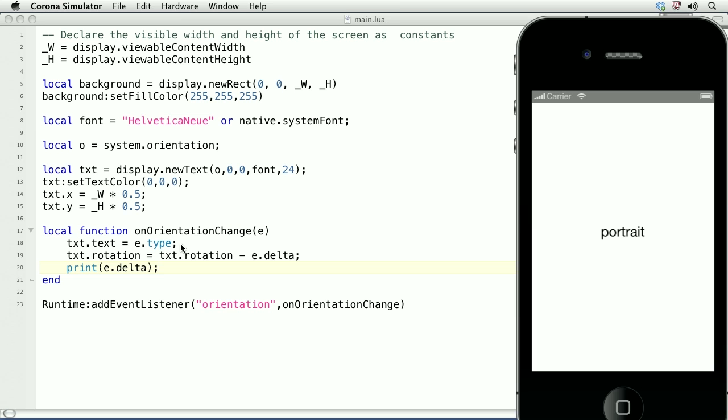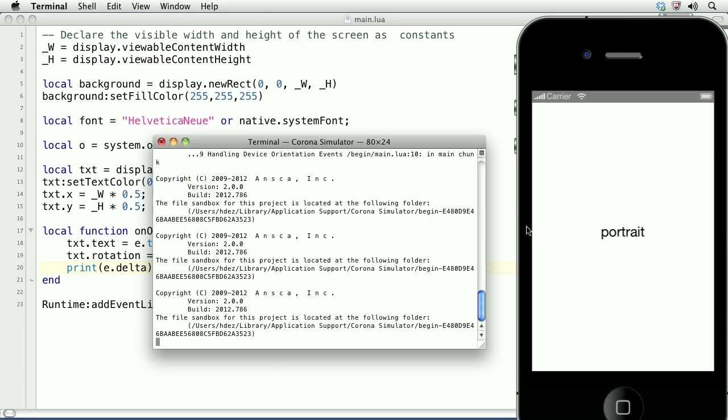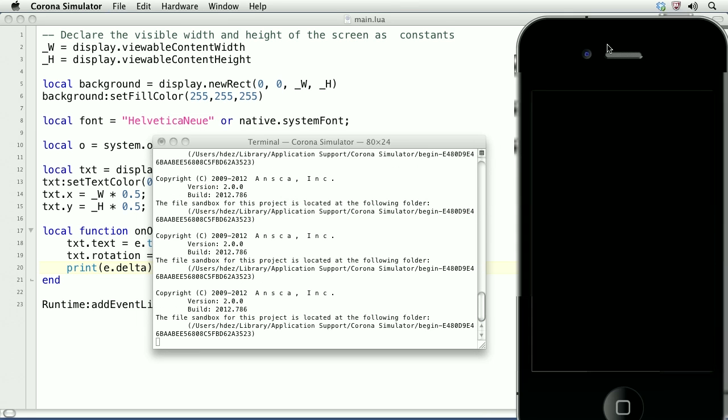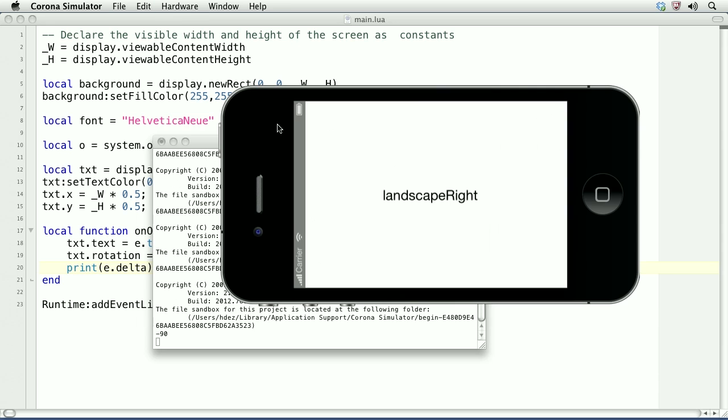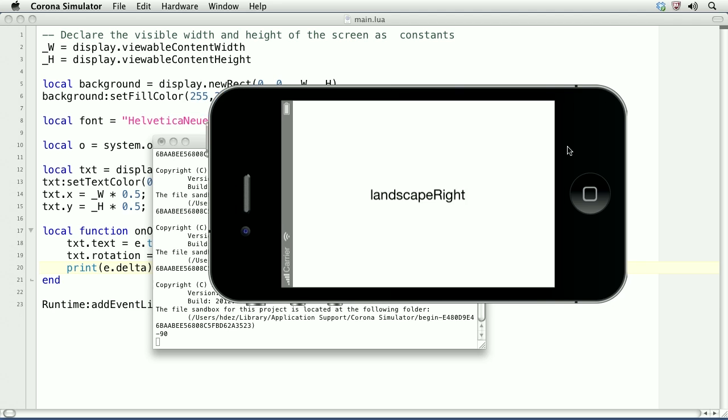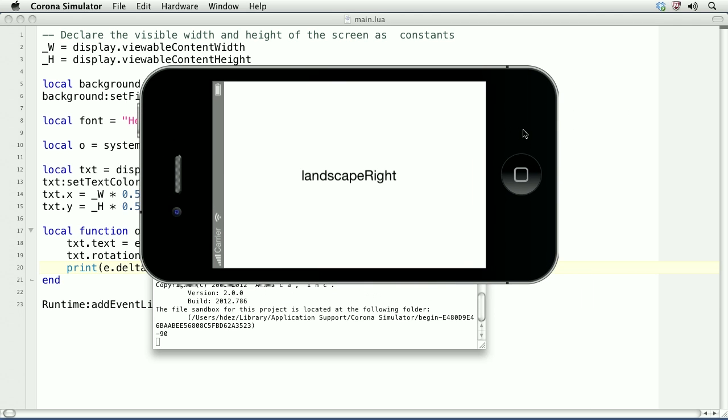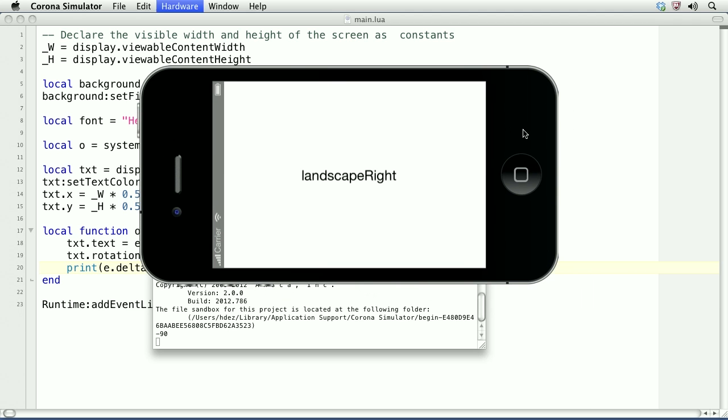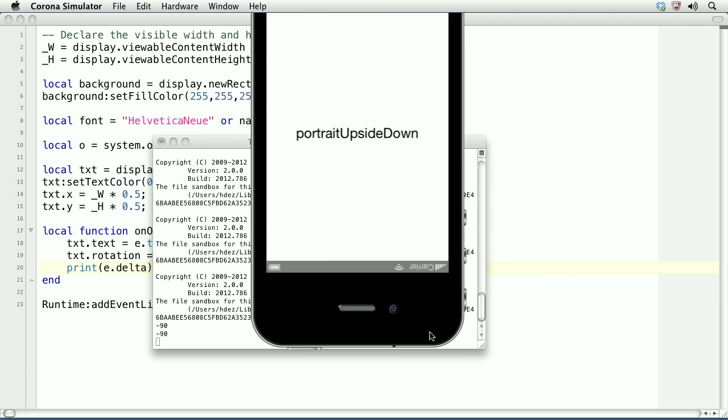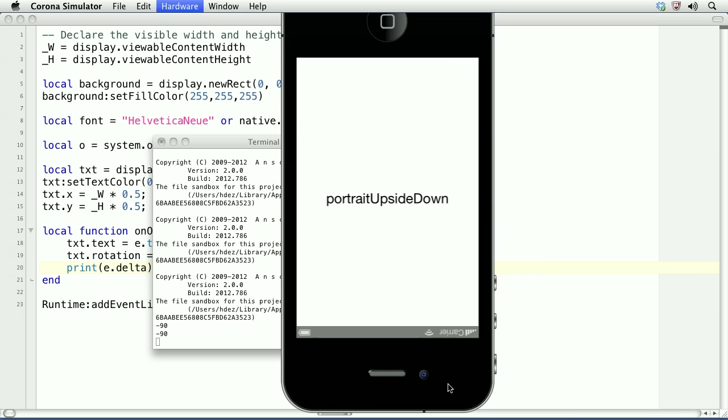Now we'll bring up the simulator and the terminal and reload it. There the delta is negative 90, but you can see that we've rotated it in a way where the horizontal is right for the viewer. Upside down, and landscape left.